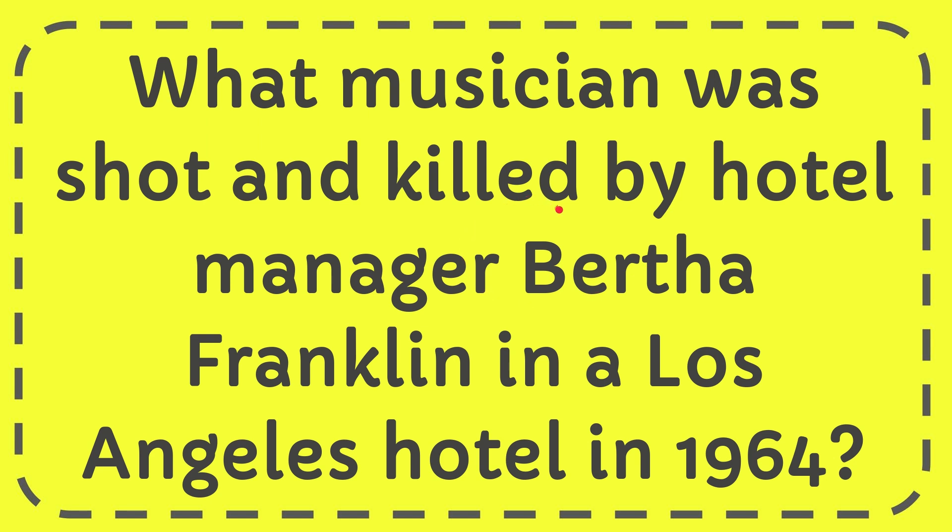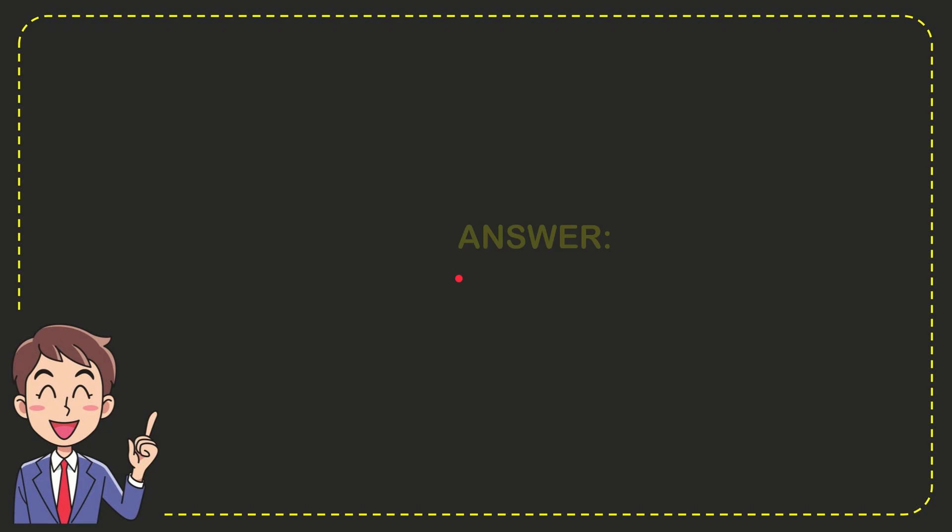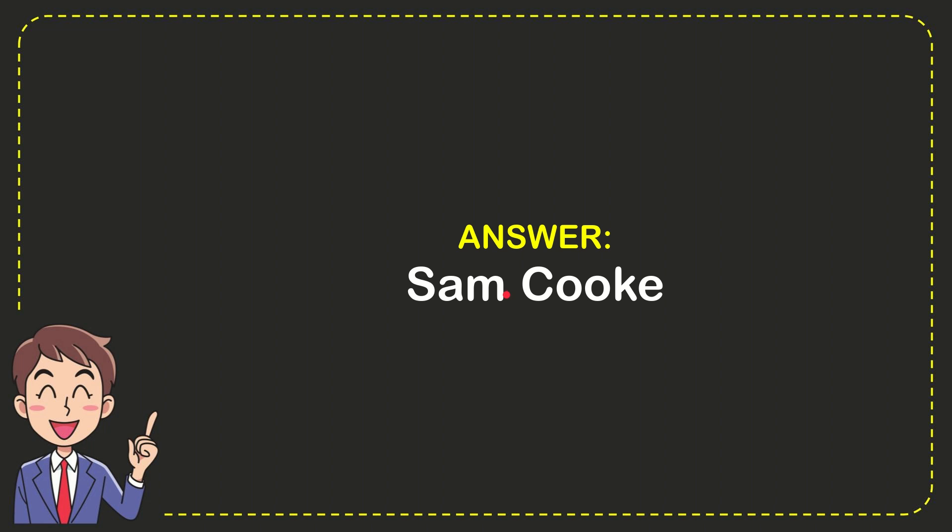In this video, I'm going to give you the answer for this question: What musician was shot and killed by hotel manager Bertha Franklin in a Los Angeles hotel in 1964? I will now give you the answer. The correct answer is Sam Cooke. What is your answer for the question?